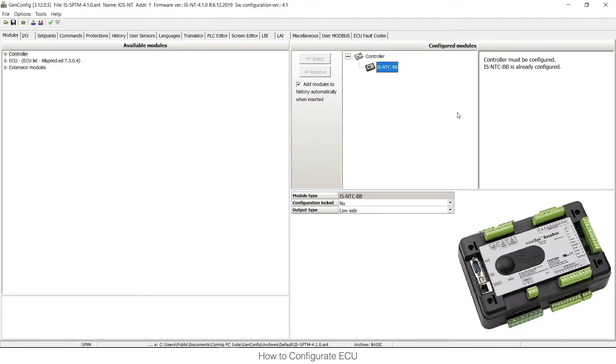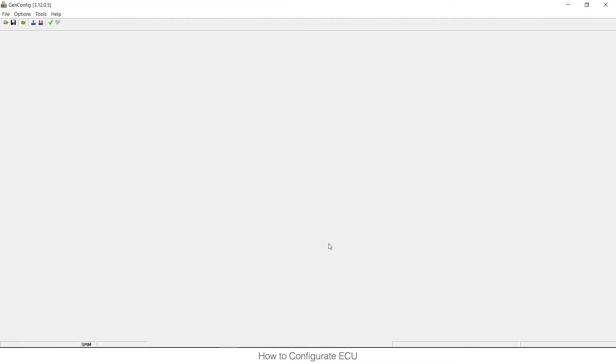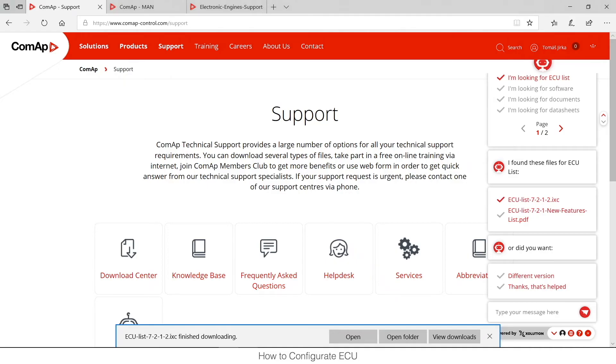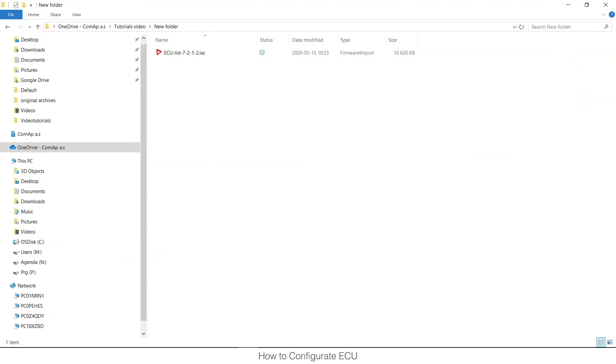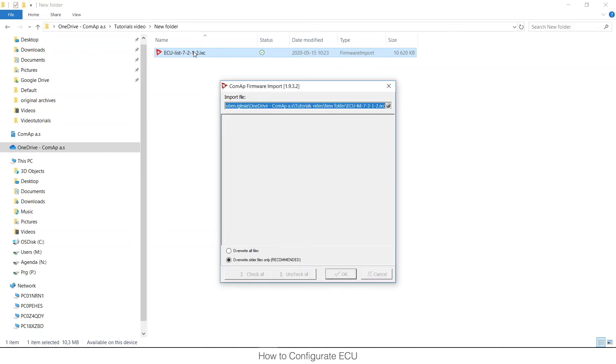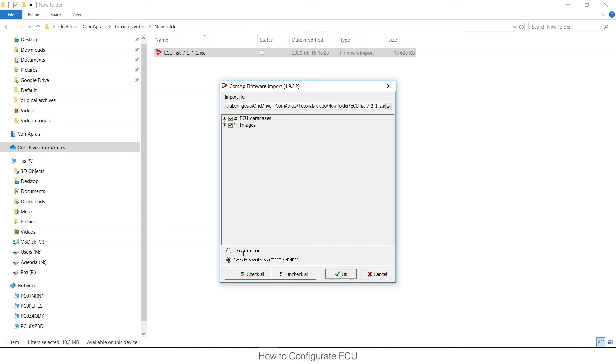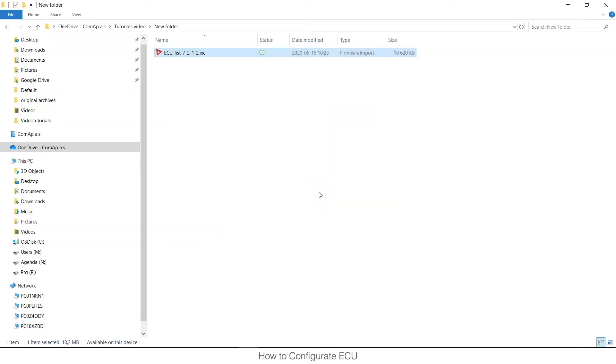For import I need to close GenConfig and I will open it again then. So this is my downloaded ECU list. I can double click on it and the COMAP firmware importer will open. I can press OK.